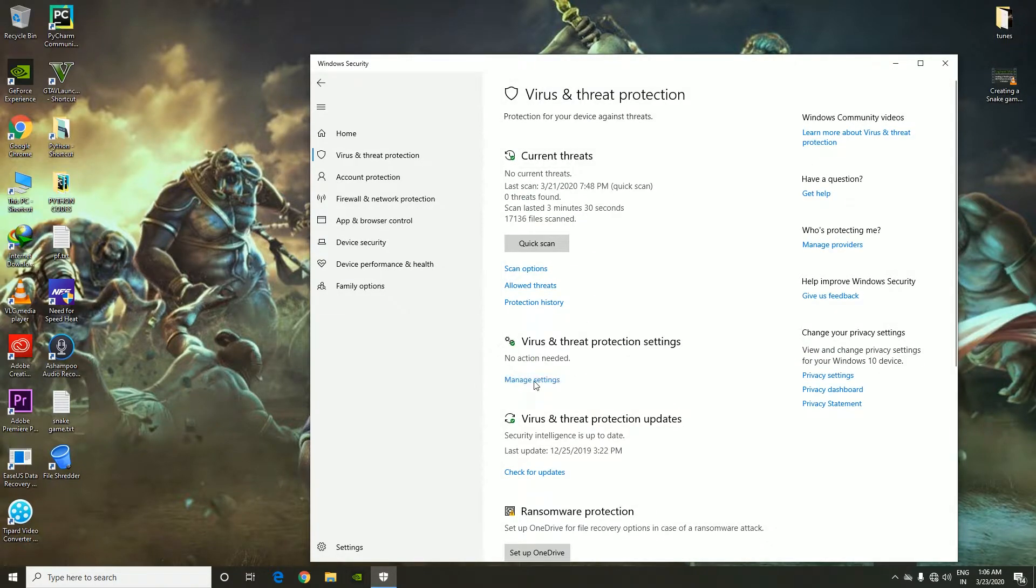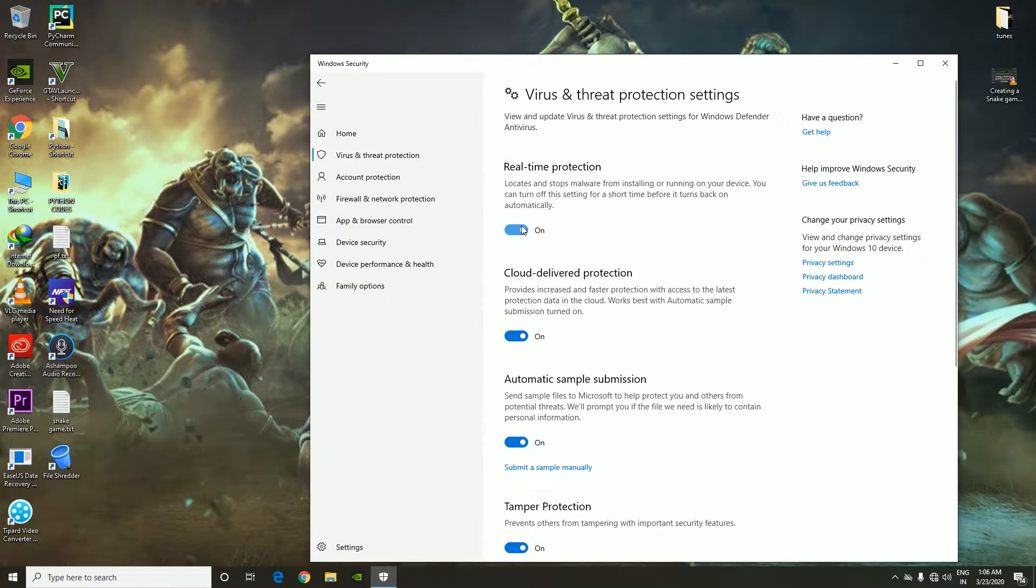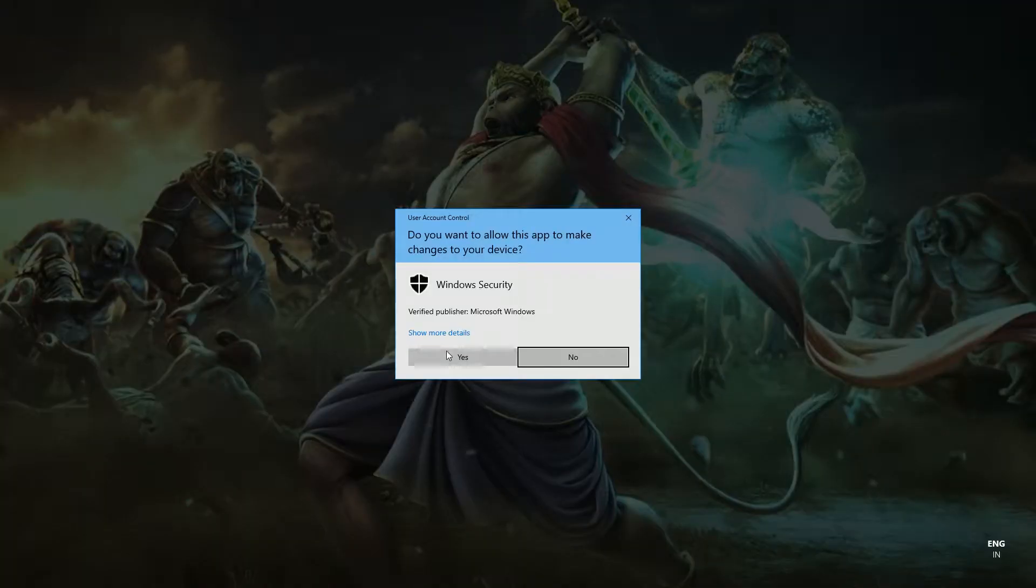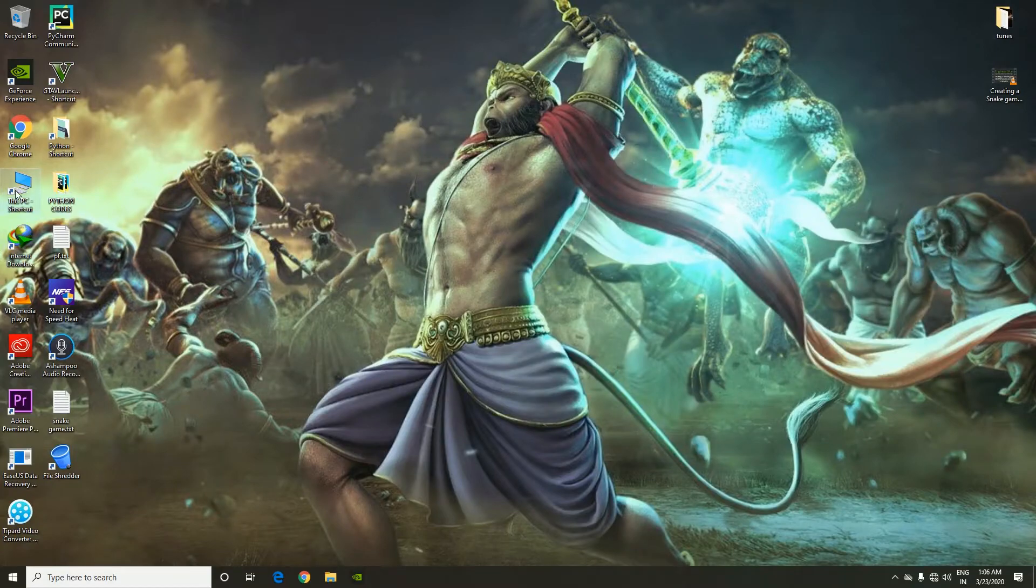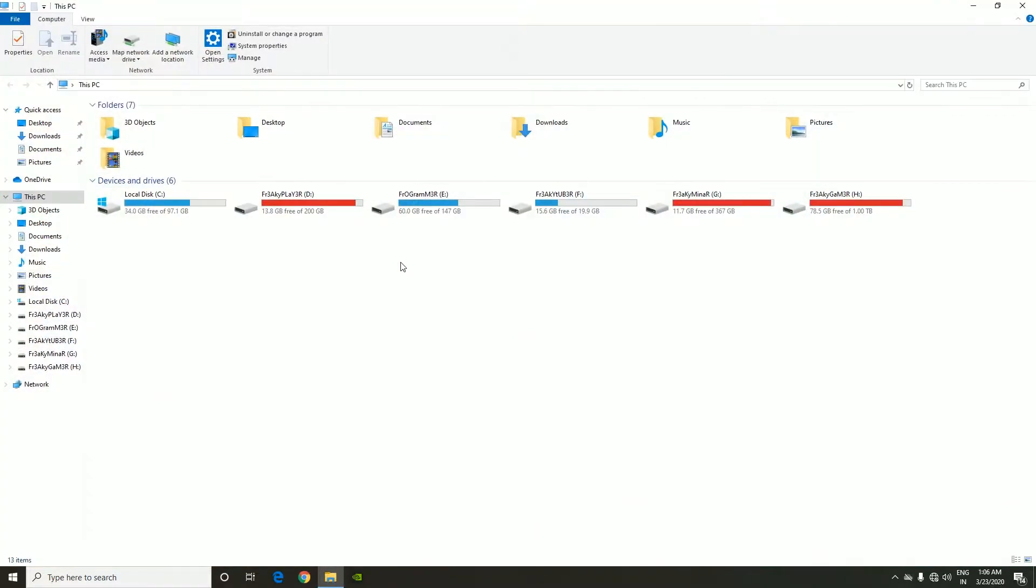First thing is you need to turn off your antivirus. If you have any other alternative antivirus software, please turn it off. I'm gonna turn off my real-time protection, that's Windows built-in Defender.